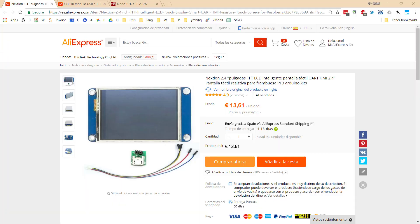I'm going to give you more details about how to connect the Nextion HMI display with Raspberry Pi using Node-RED.